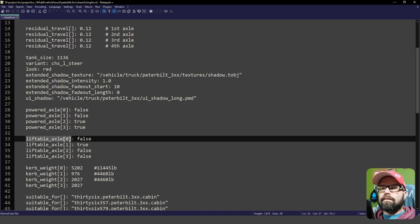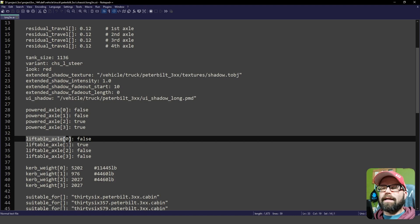Liftable axle 0 is false. Liftable axle 1 is true, 2 is false, 3 is false.